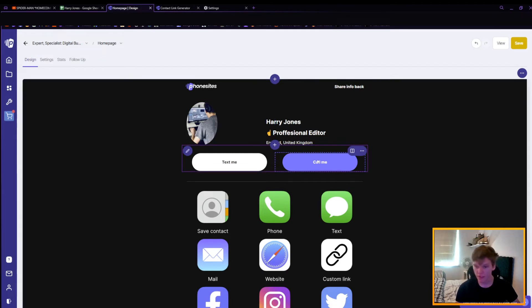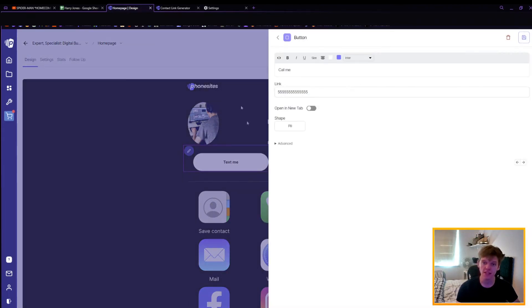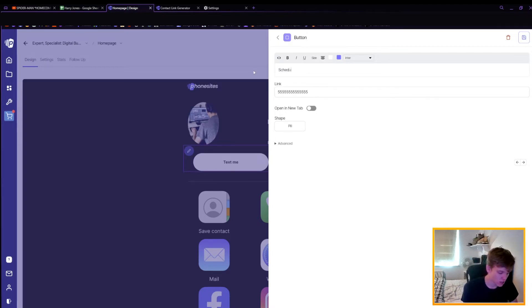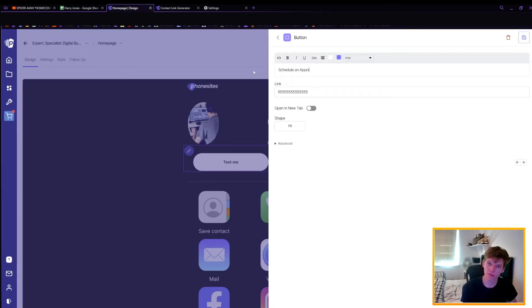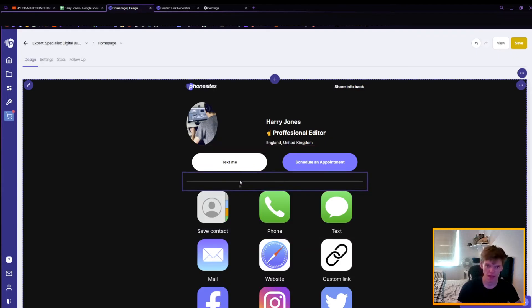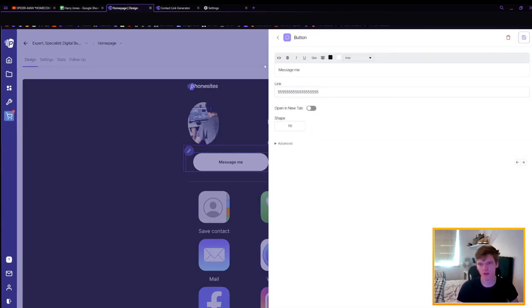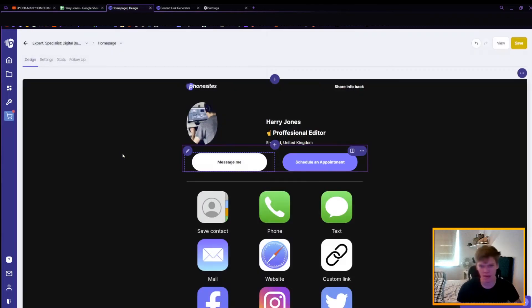What's really good about this site as well is that you can put your number in here and you can change this to not necessarily be call me, it could just be like schedule an appointment. Exact same with text me, you can change this to message me and the phone number again, keep it there, keep it simple.